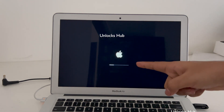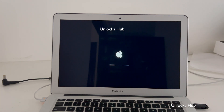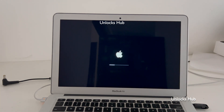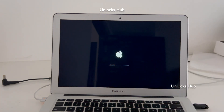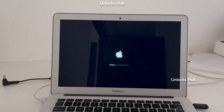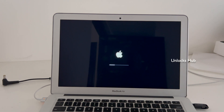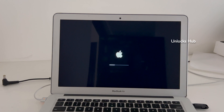Just wait for the MacBook to turn on completely. Make sure it is connected to power and do not unplug the USB configurator files. The MacBook will turn on completely all by itself.